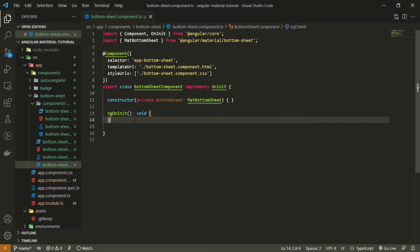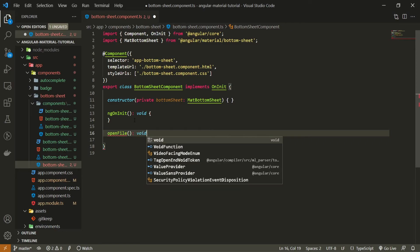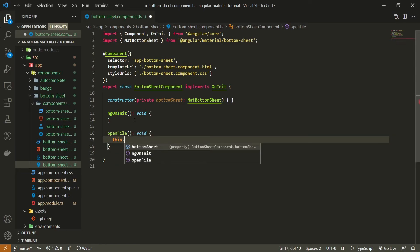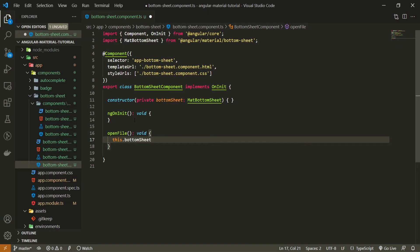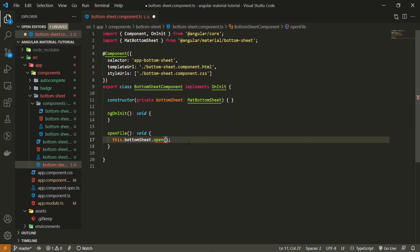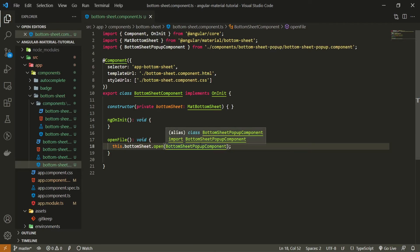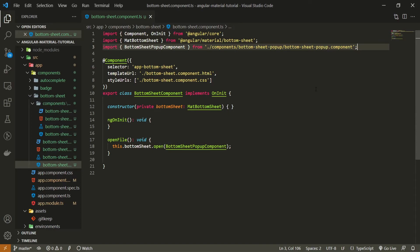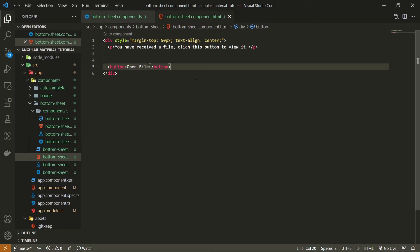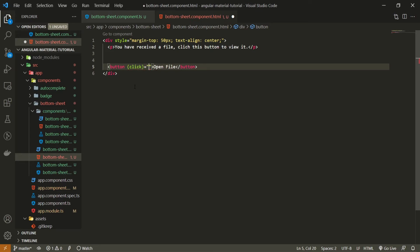Now I'll create a method called openFile — a void function — and inside I'll use this.bottomSheet.open(), passing our BottomSheetPopupComponent as the argument, which must also be imported at the top. With this function in place, I'll go into the bottom sheet HTML and on the button add a click event binding that calls openFile. That should be pretty much it.